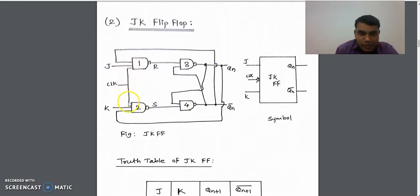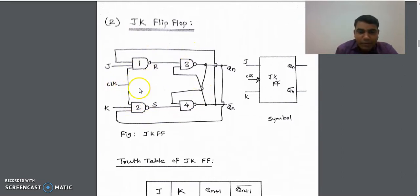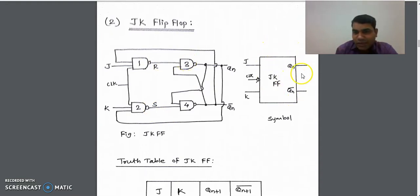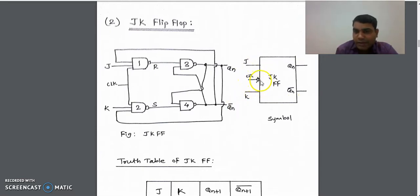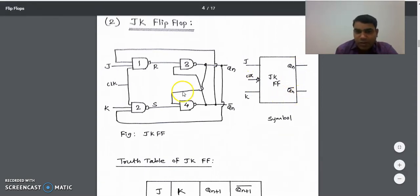This represents the clock signal applied to the flip-flop. The symbolic representation of the JK flip-flop is shown here. It takes two inputs J and K, there is one clock pulse applied, and there are two outputs Q(N) and Q(N) bar. This symbol represents the JK flip-flop.